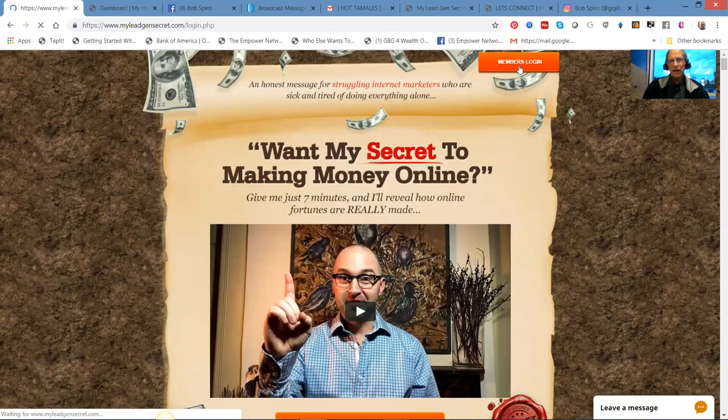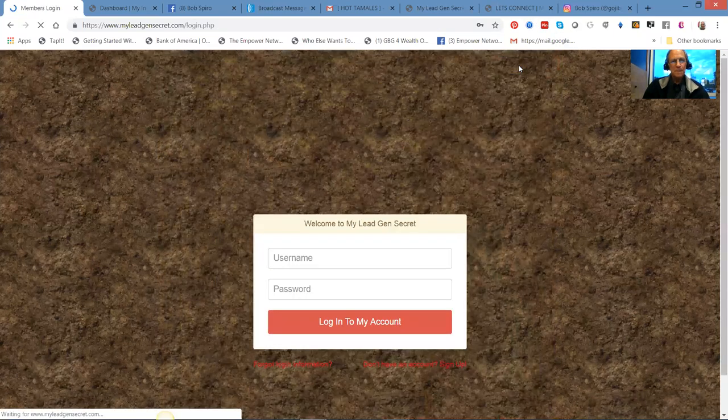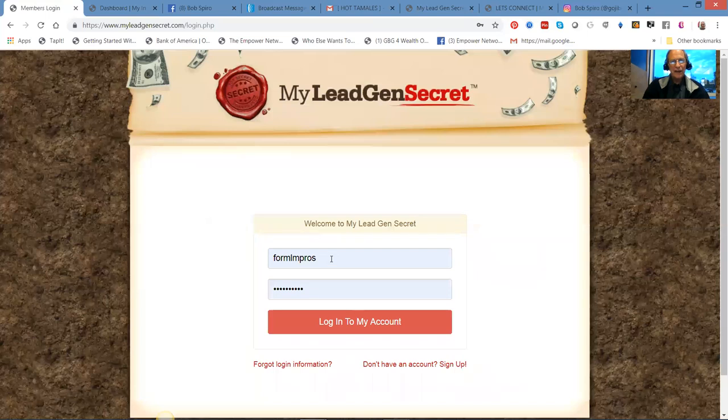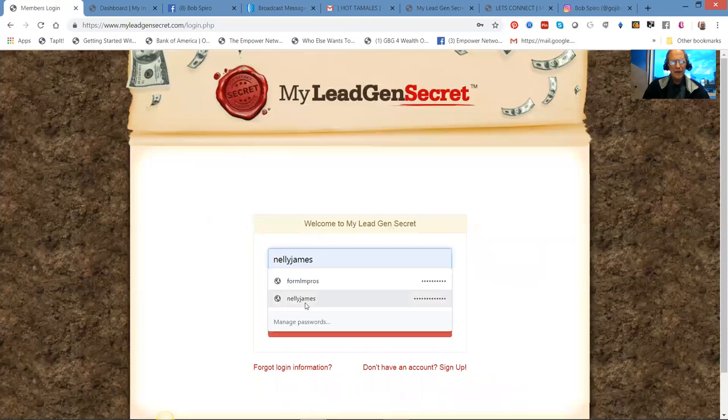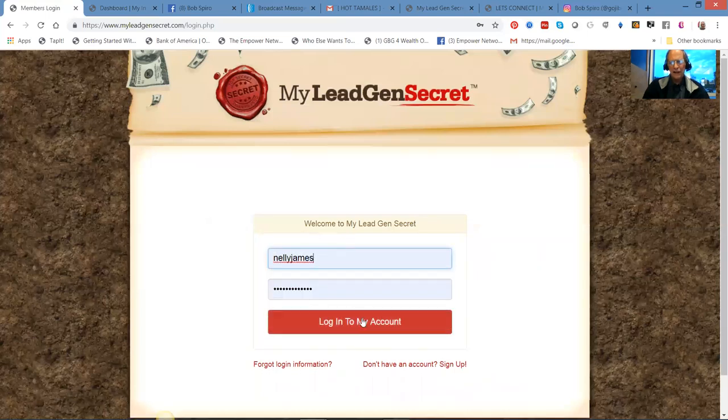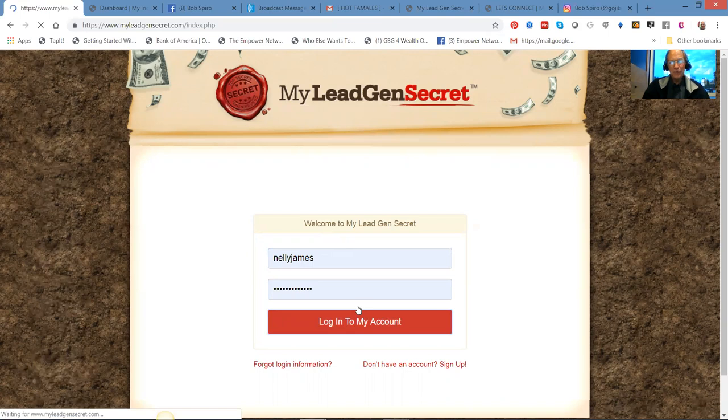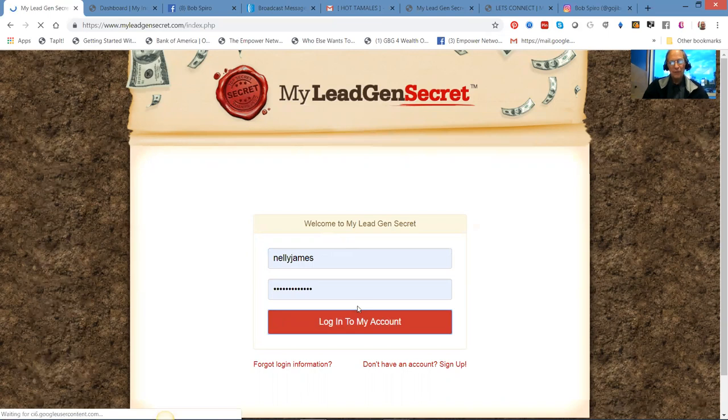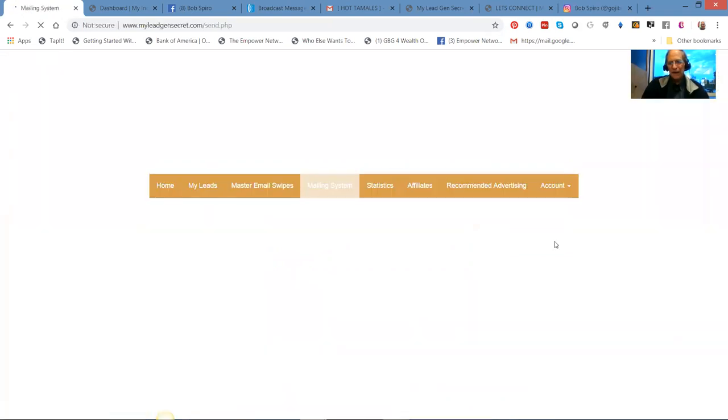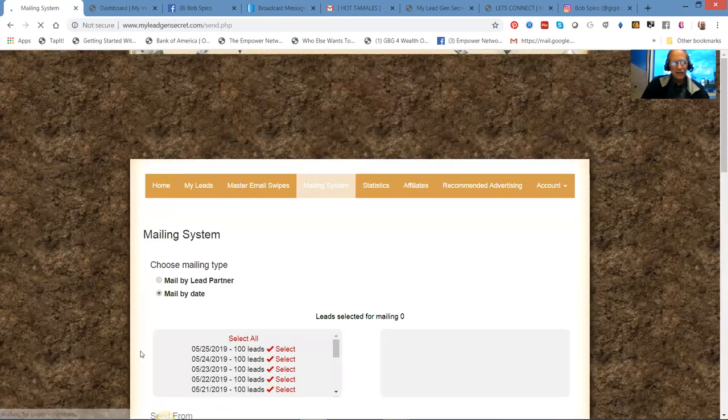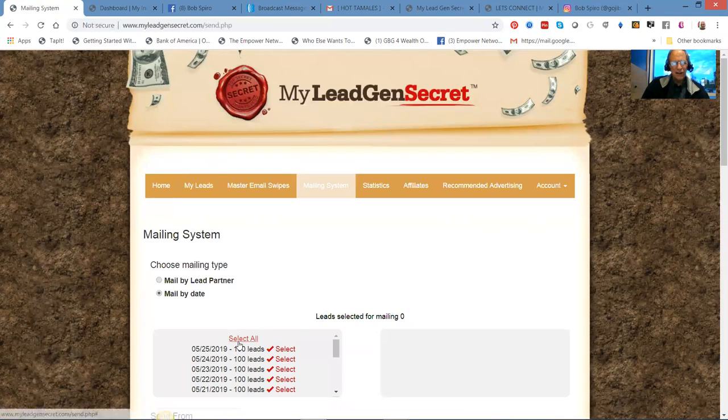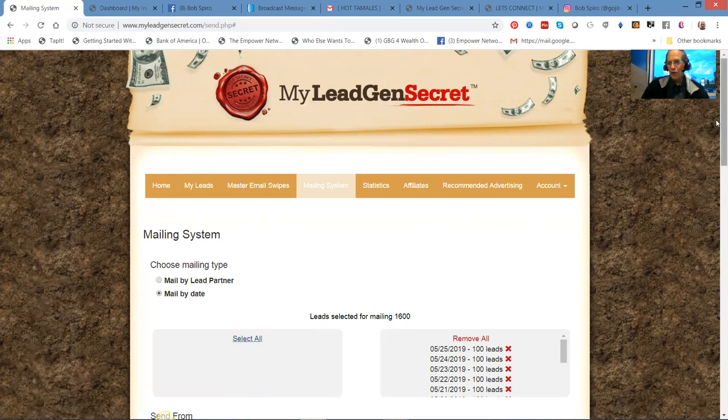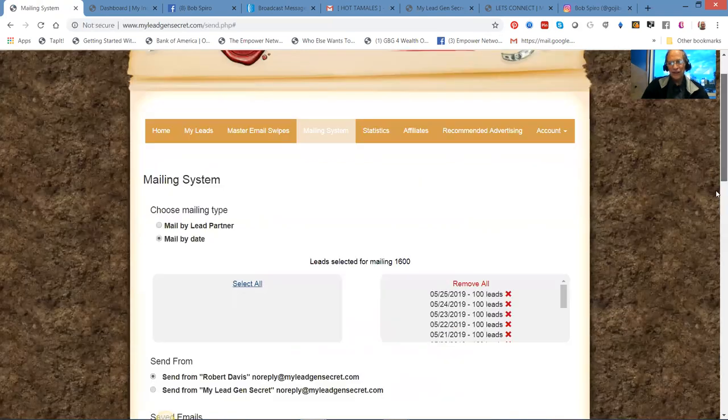This is actually going to be for Nelly, I'm helping him run his system. You just click create a message and every day another 100 leads come in. Then you click here where it says select all so it'll pick all the leads that you got.